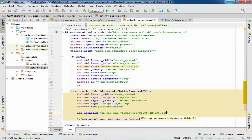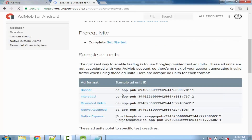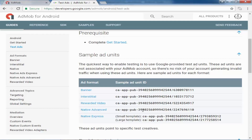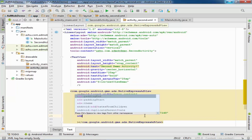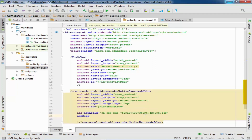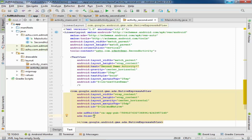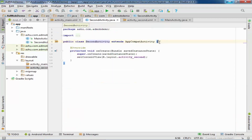Now provide the ad unit ID using the ads:adUnitId attribute. Copy and paste the ad unit ID here. Use the sample ID — it is the native express sample ID — so just use the sample ID during development time. Now provide the size using ads:adSize equal to 300x250.